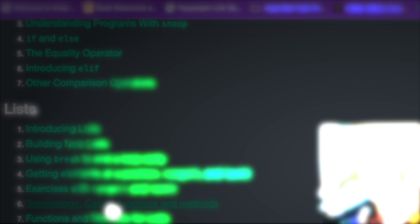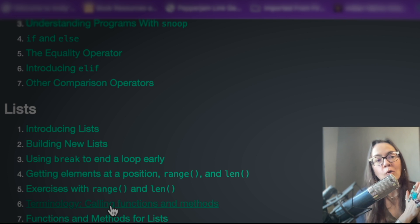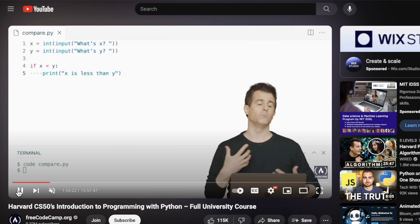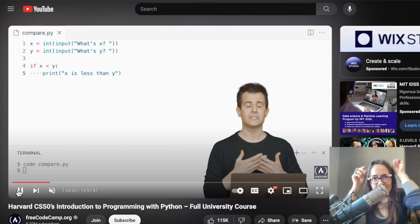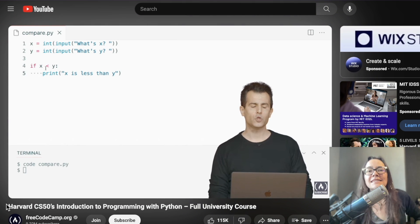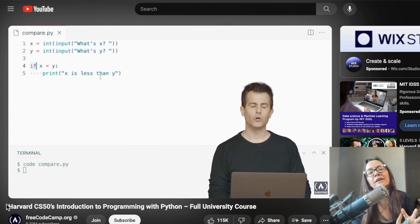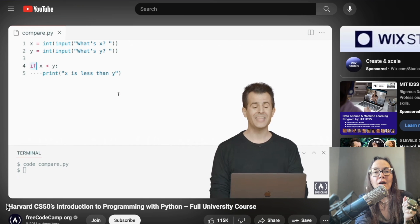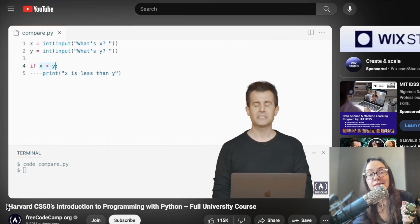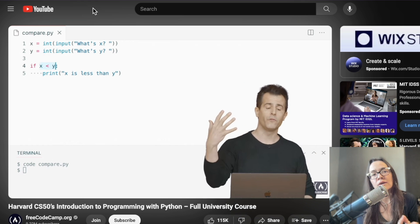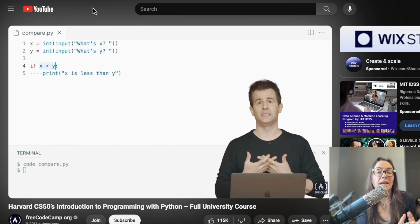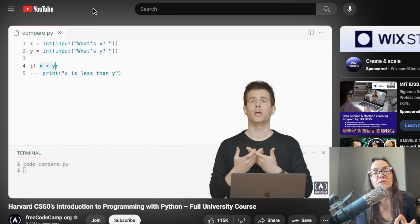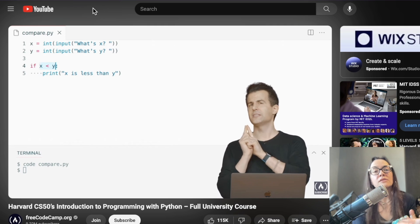Next on my list of best free Python courses is CS50's introduction to programming with Python. Those spidey senses and those antennae might be raising and getting a little activated right now because CS50 is a product of Harvard. Yes, that Harvard. On one hand, this is a video-based course, but on the other hand, there are some extensions and opportunities for you to go fully immersive with it.